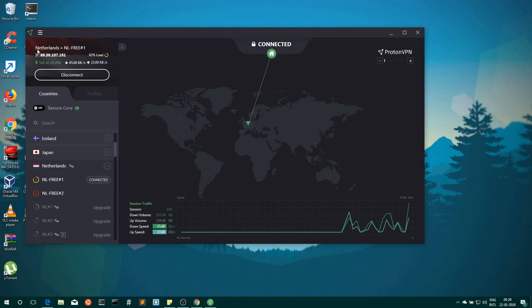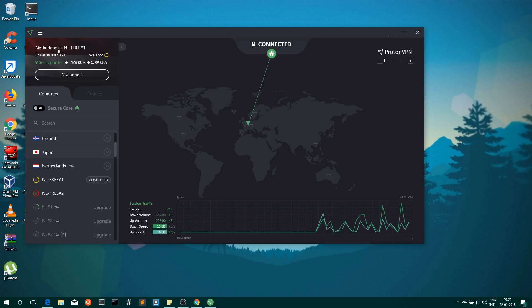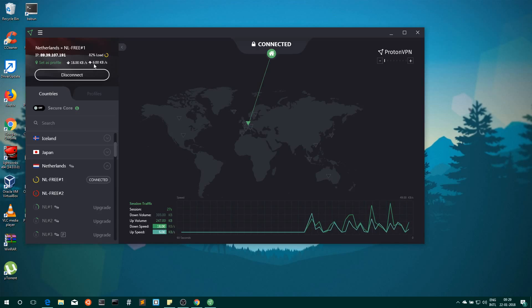The country code which it is showing here is Netherlands now, and here you can see the upload and download speed also.